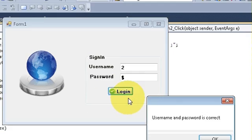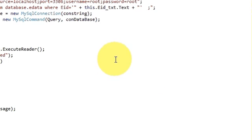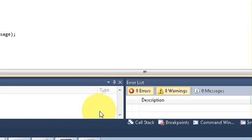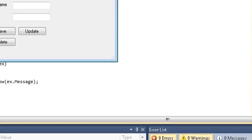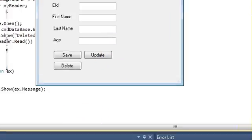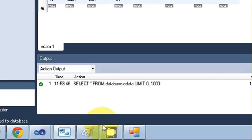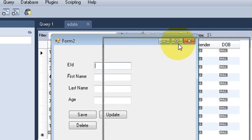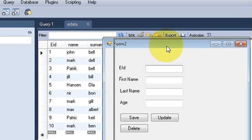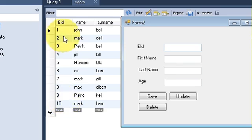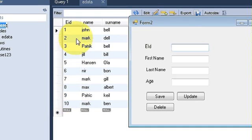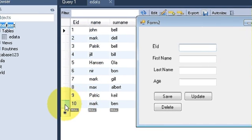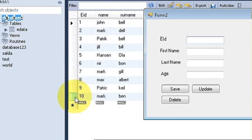First of all login. The second form is opened. Now I will open the database and I will show you how I want to delete the data. For example, in my database I have 10 entries and I want to delete this 10th entry of mark.